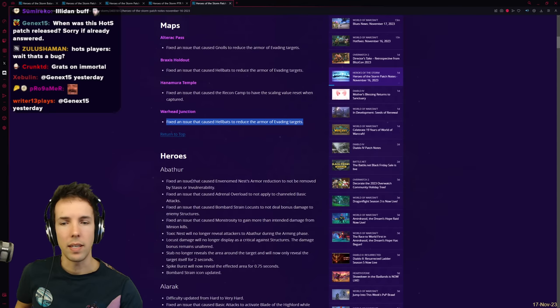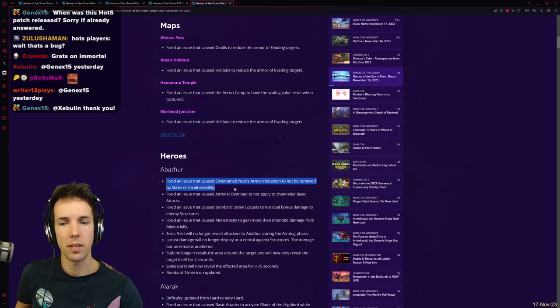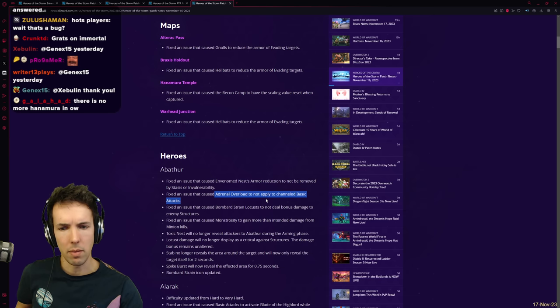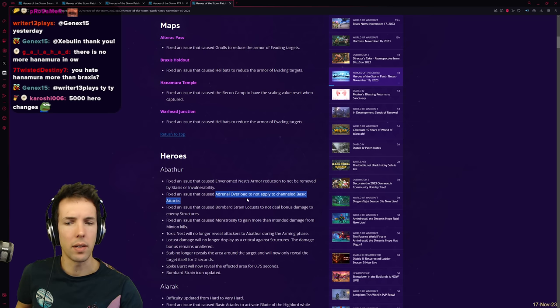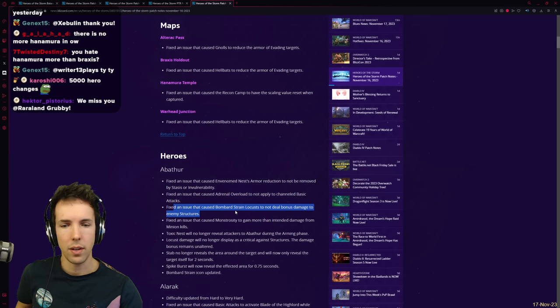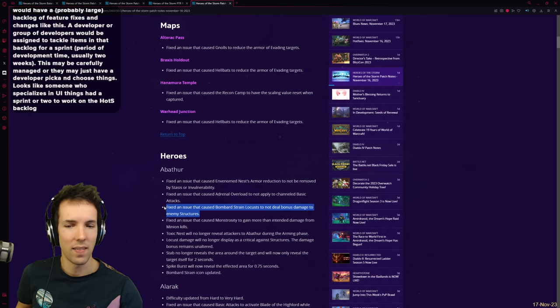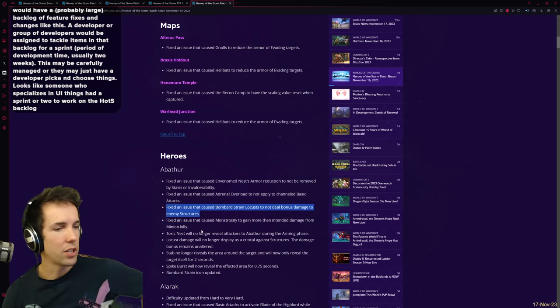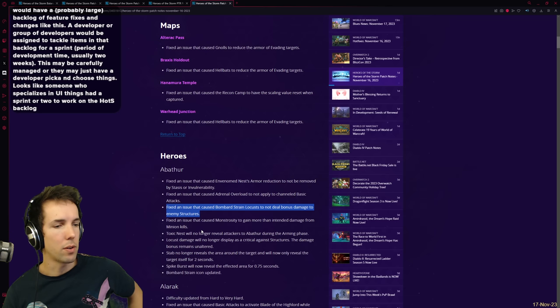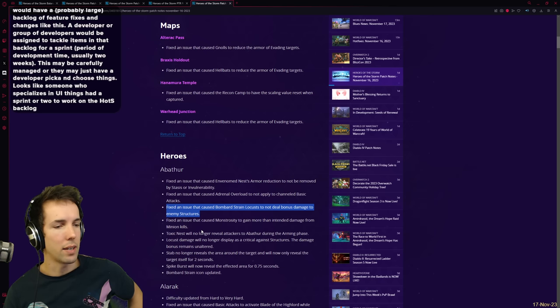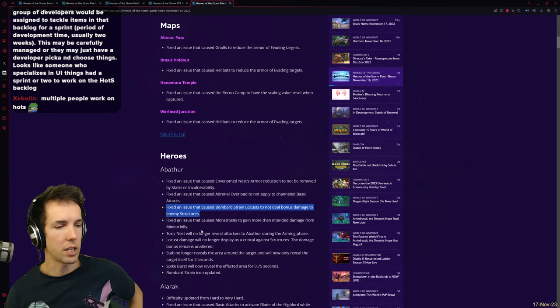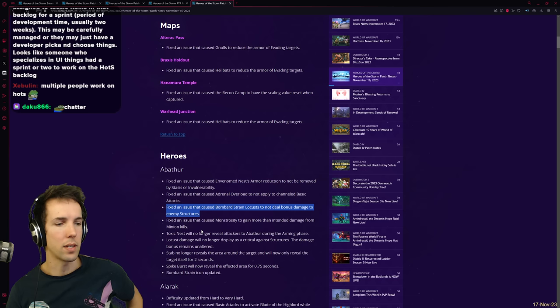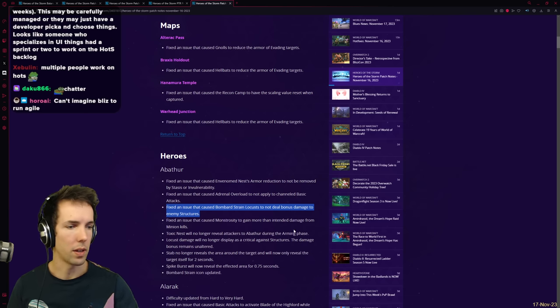Abathur. Fixed an issue that caused the venom nest armor reduction to not be removed by stasis or invul. Adrenal overload used to not apply to channel basic attacks. Channel basic attacks. Oh, so you didn't get attack speed on Tychus. Didn't take it from four to five attack speed. Fixed an issue that caused bombard strain locust to not deal bonus damage. I knew about this bug. To not deal bonus damage to enemy structures. Chuck Beardo in chat says the way software development works, they would have a probably very large backlog of feature fixes and changes like this. A developer or group of developers would be assigned to tackle items in that backlog for a sprint, a period of development time, usually two weeks. This may be carefully managed or they may just have a developer pick and choose things by themselves. Looks like someone who specializes in UI things had a sprint or two to work in the HOTS backlog. Yep. I think that's consistent with what I described and expected as well. I think it makes sense.